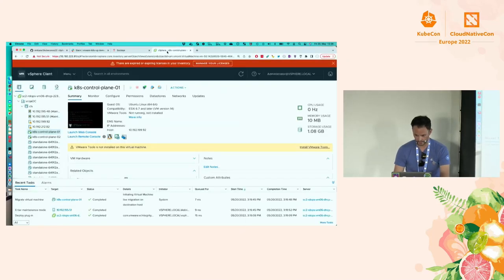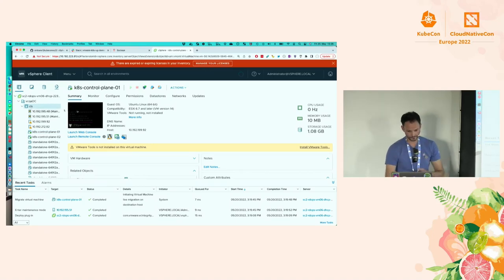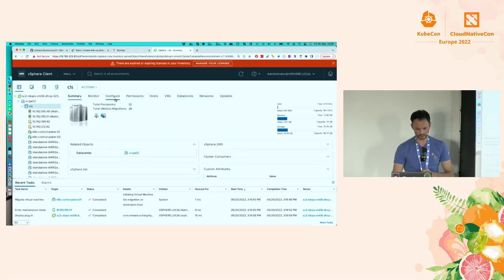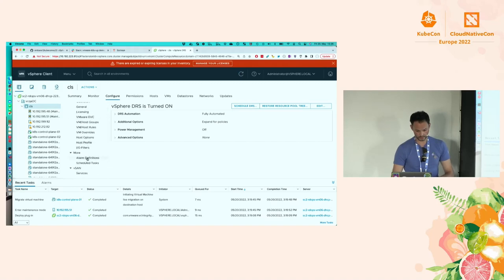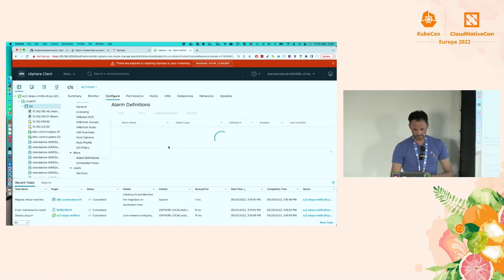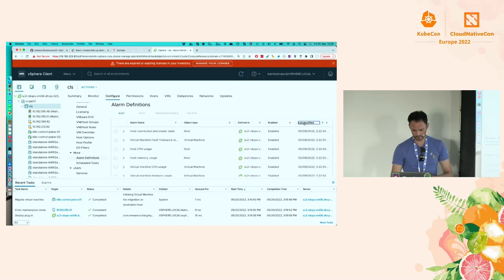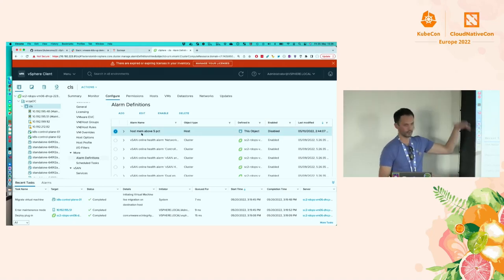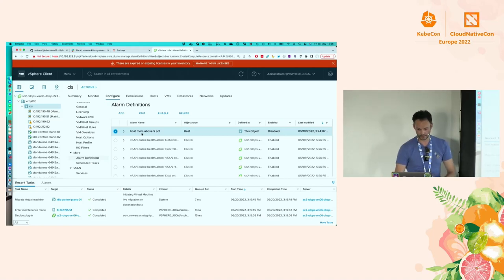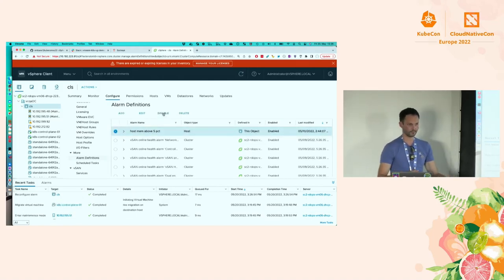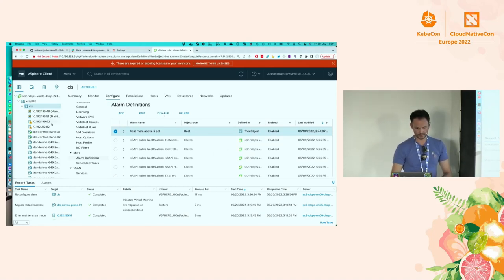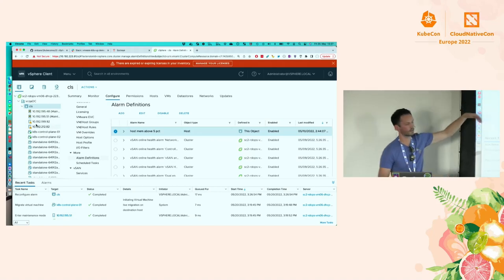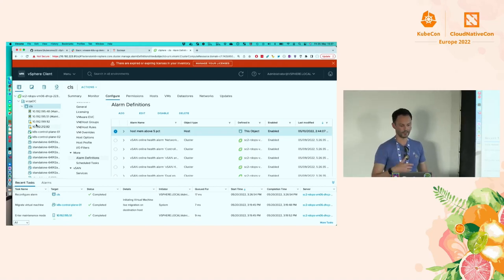Now I'll show you the vSphere environment. I have set up a fake alarm — host memory above 5%, set low to trigger it. I'm going to enable it now. After some time you'll see some of these hosts get flagged with alarms, because it takes vCenter about 30 seconds to figure out the utilization. But in the meantime we already see a lot of alarm events coming in.